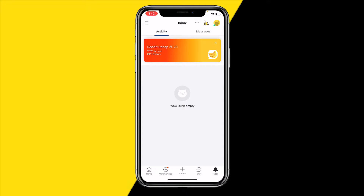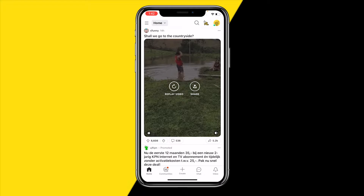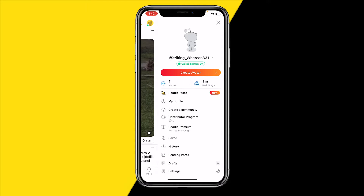I actually have three methods in order to change your username, because it's quite weird like I said. The first thing you can do is click on home once you've opened Reddit, then click on your profile picture. Now let's say you created your Reddit account a few hours ago or within the last 30 days and you have not changed your username once.